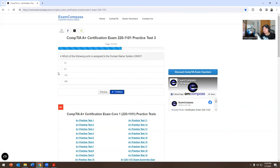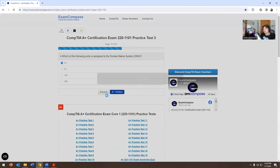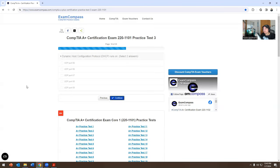Which of the following ports is assigned to the Domain Name System? DNS is 53. It wouldn't be 389, it wouldn't be 110, it wouldn't be 67. 53 is the answer for that one.